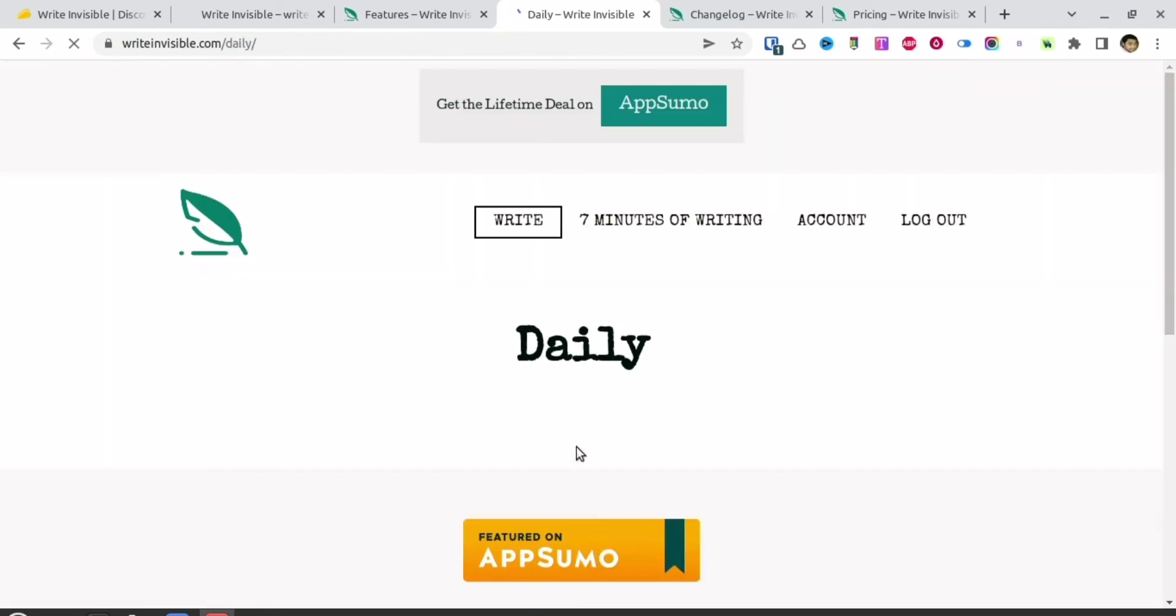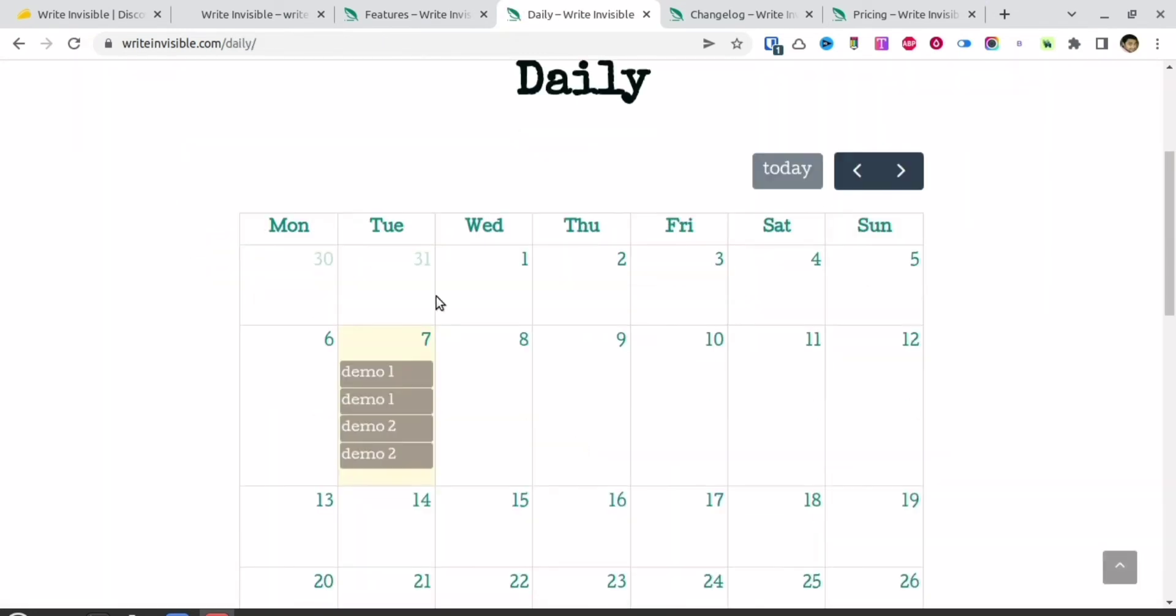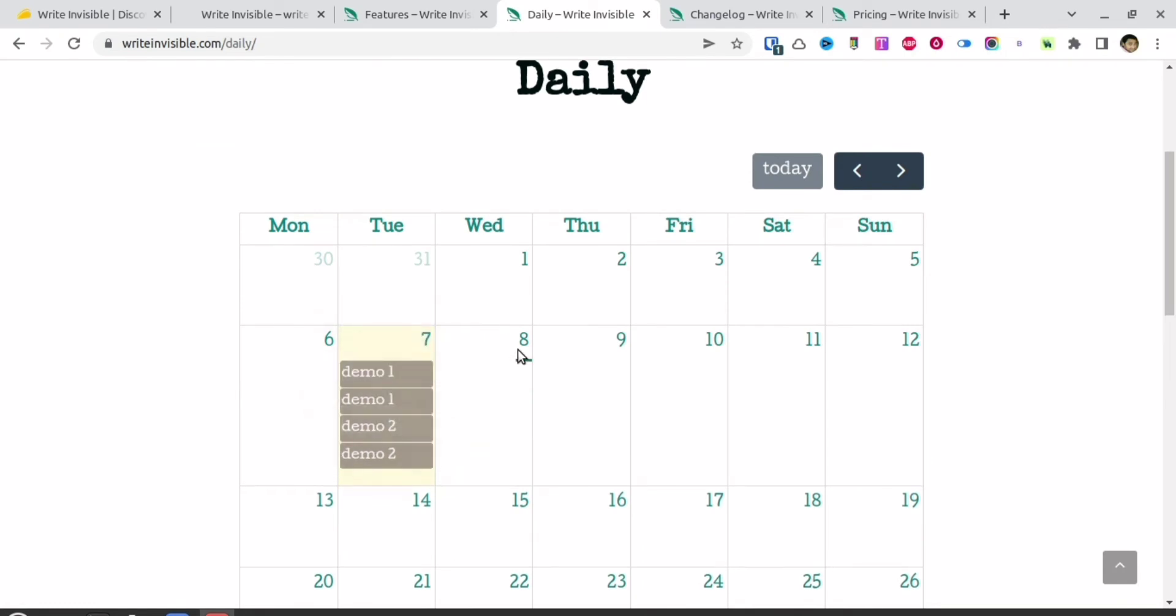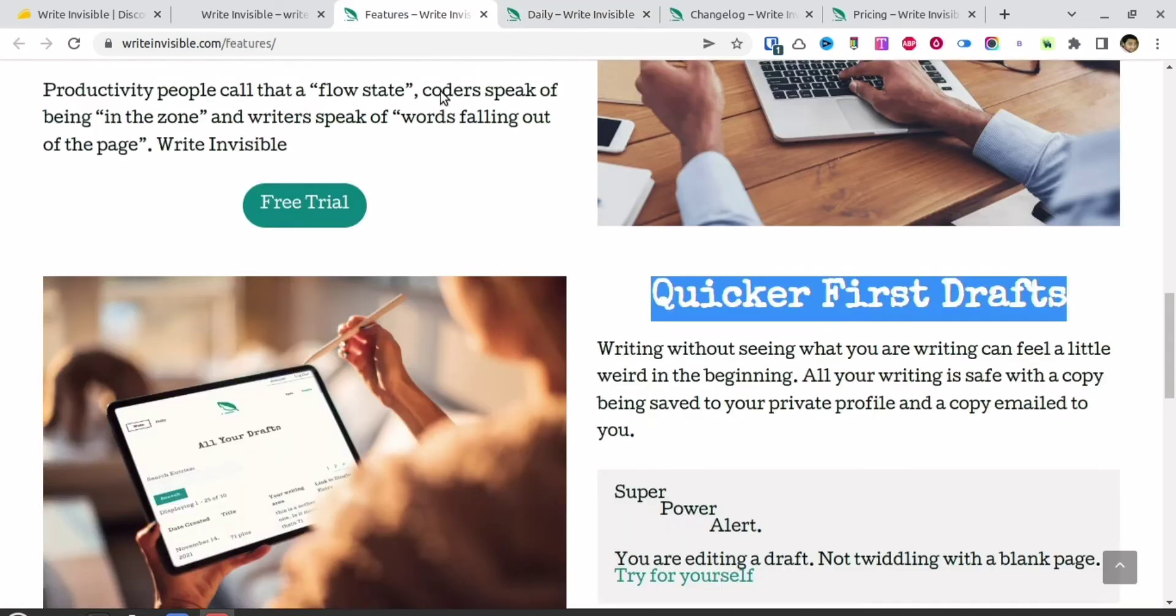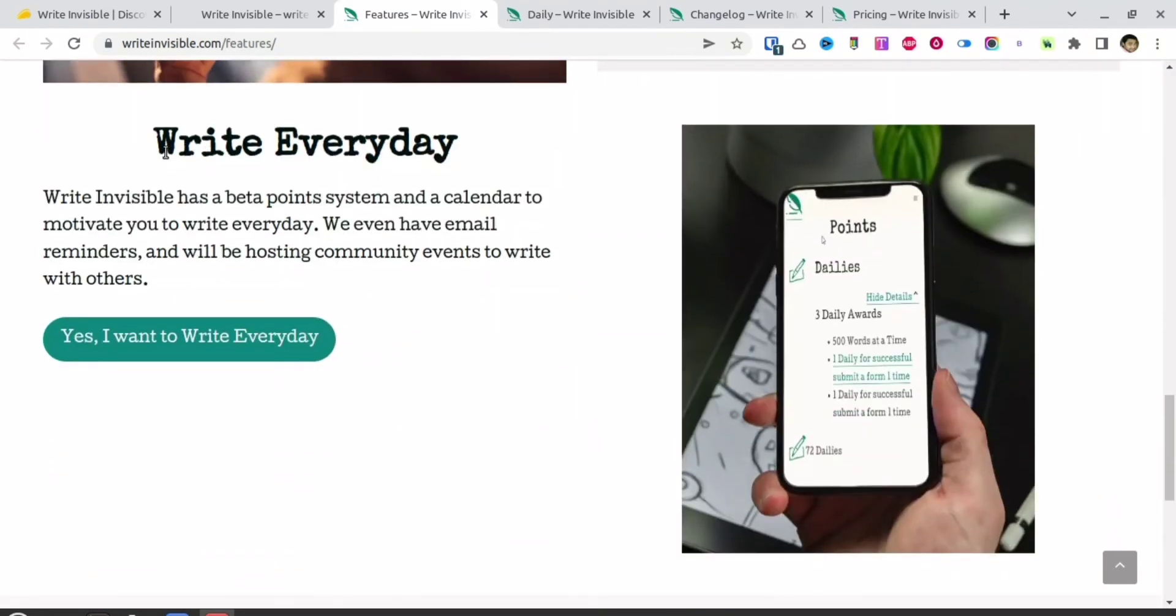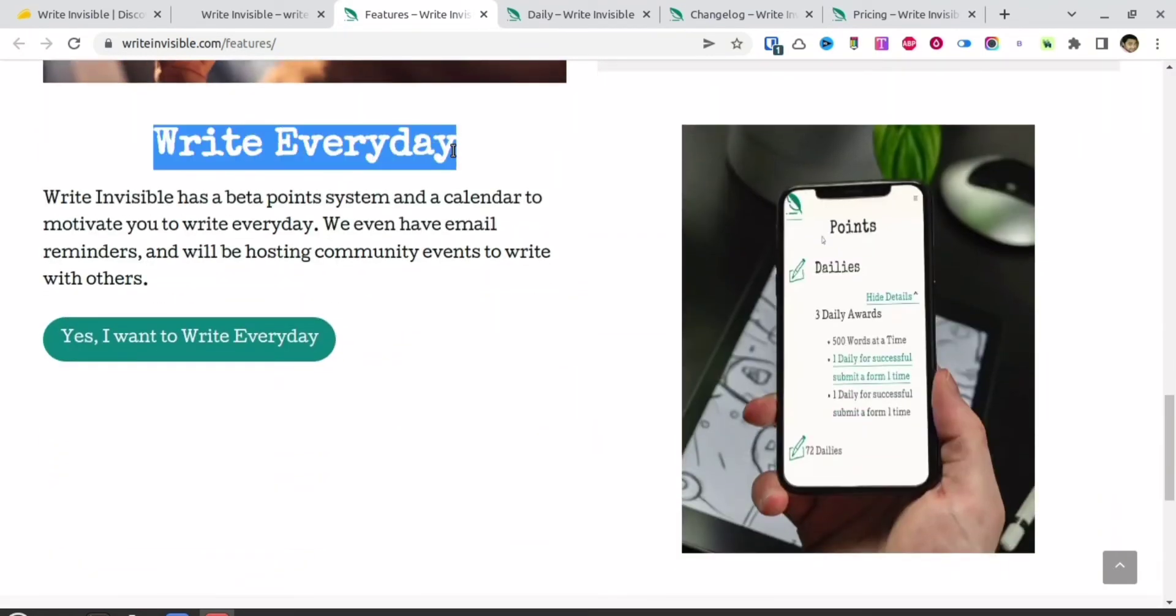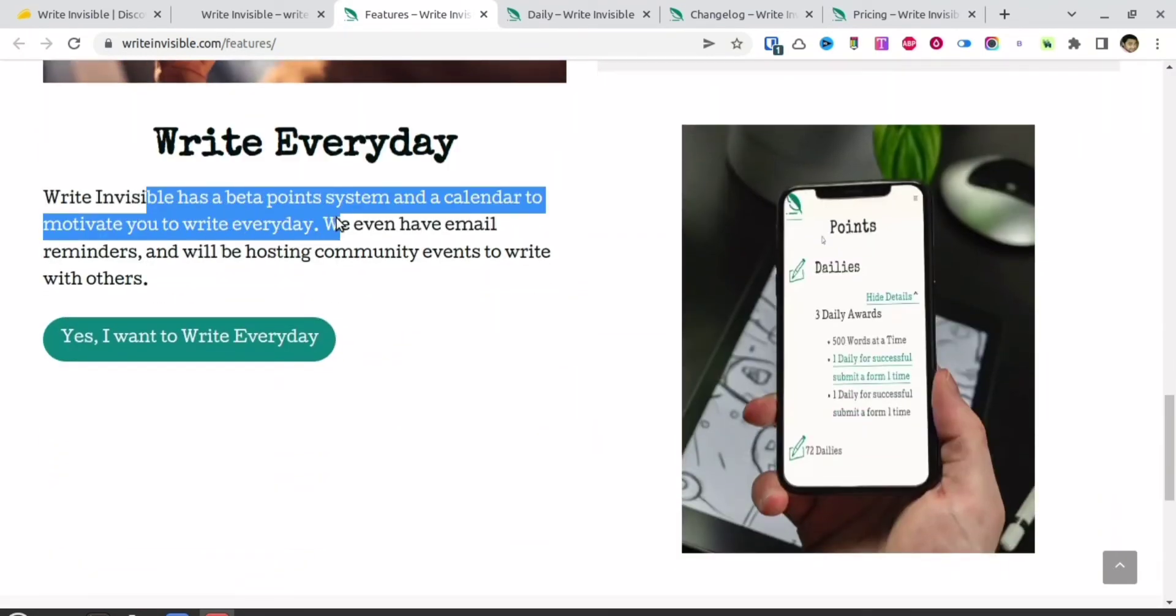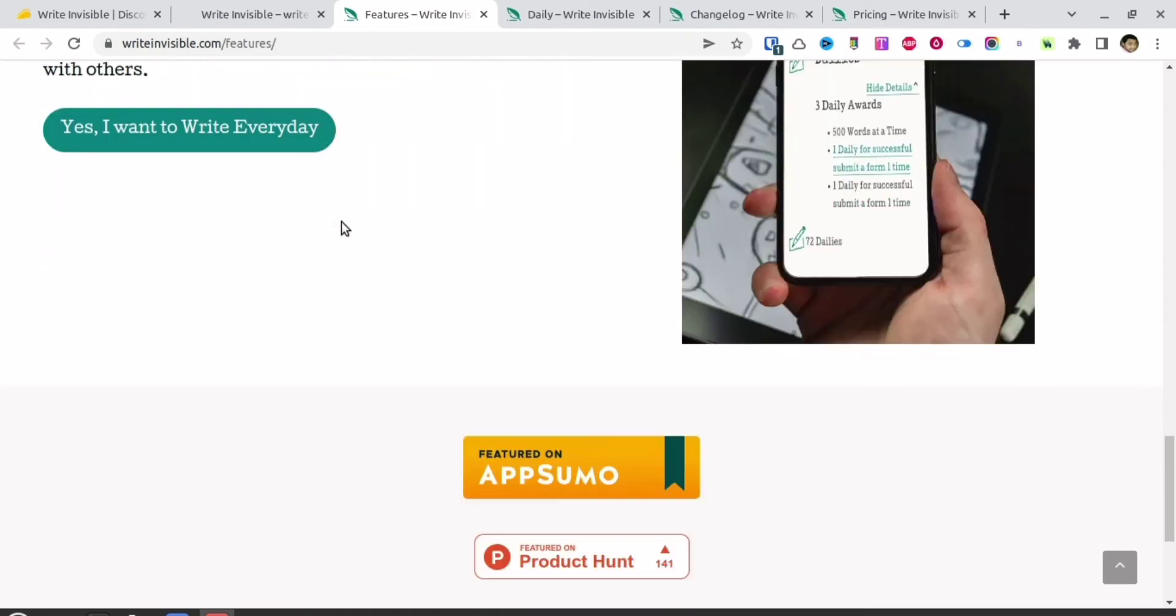In the daily portion, you can see in a calendar view what you've written and when. They're encouraging you to write every day. They want you to develop the habit of writing every day.